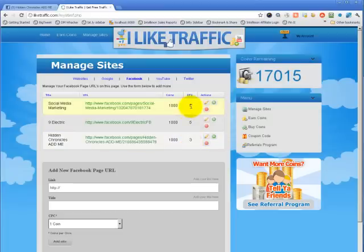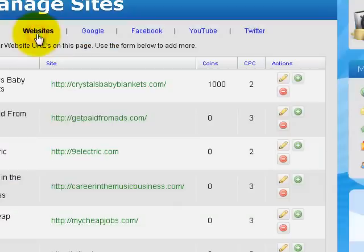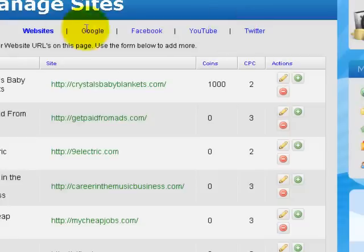As I explained in the home page video, the more coins per click you give, the faster it's going to go — because people are more likely to click or like something for five coins instead of three or two or one coin. Here's your navigation to add new Google Plus ones, YouTube views, and your Twitter page. Here are the websites section — I already have some websites listed.